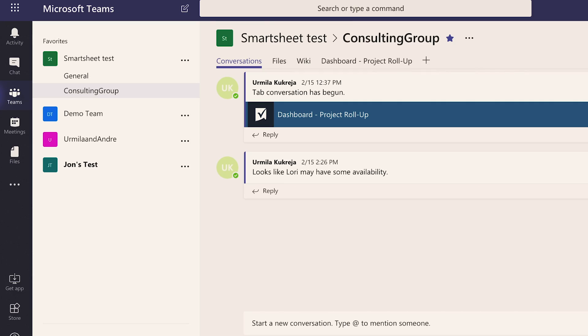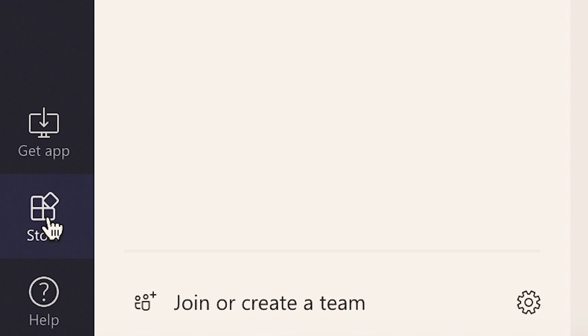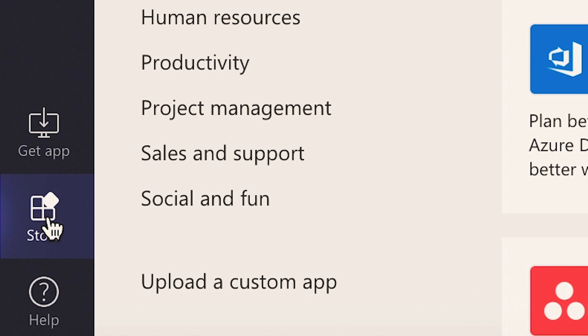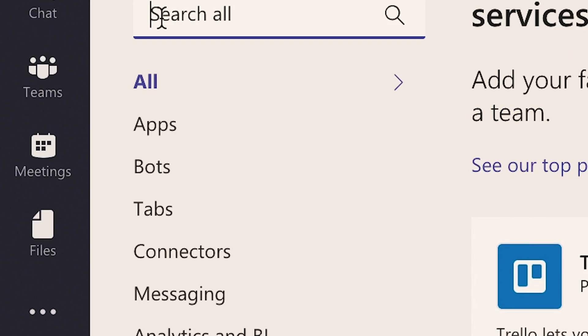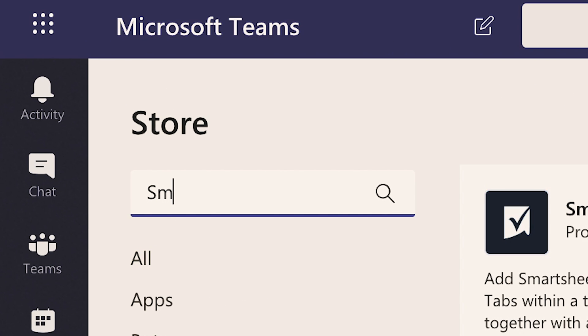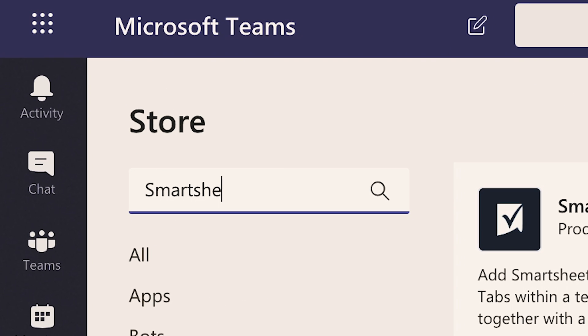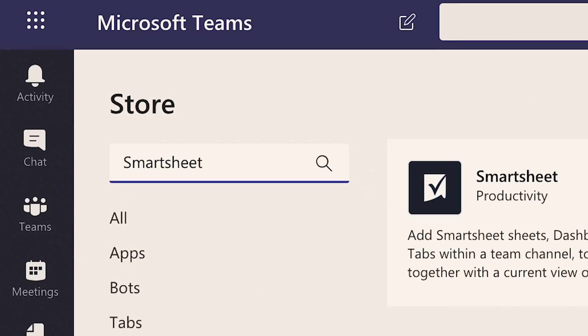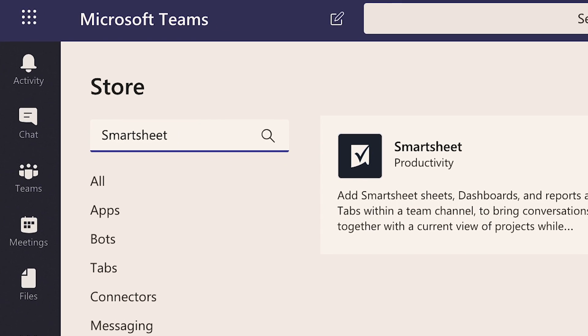We hope you value and enjoy these integrations between Smartsheet and Microsoft Teams. Try it out by going to Microsoft Teams, clicking on the store in the lower left, and searching for Smartsheet. Then connect Teams to your Smartsheet account.